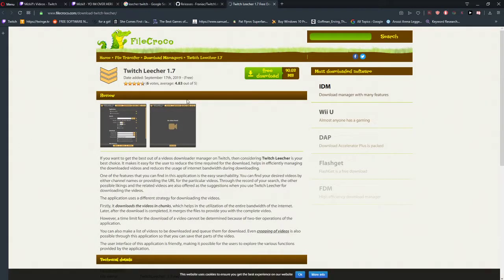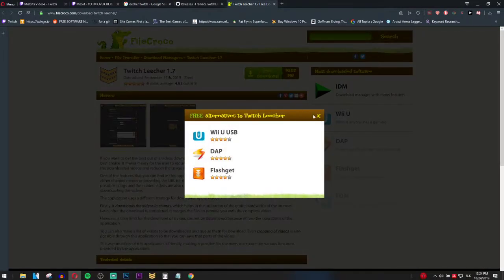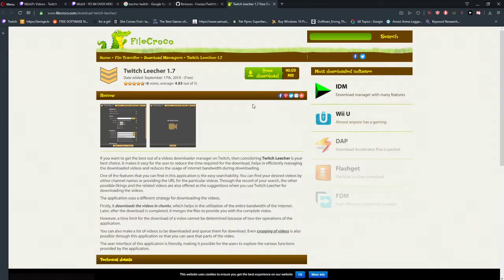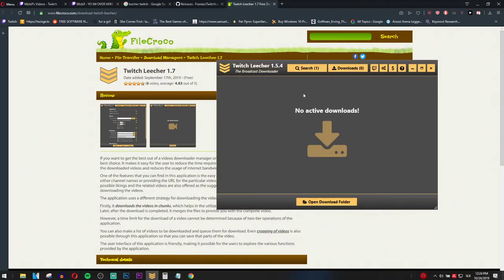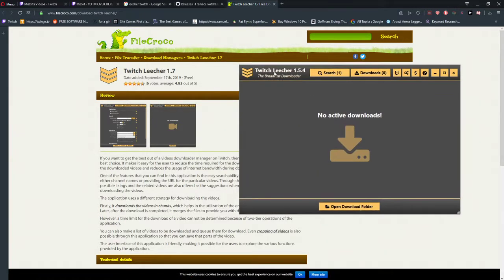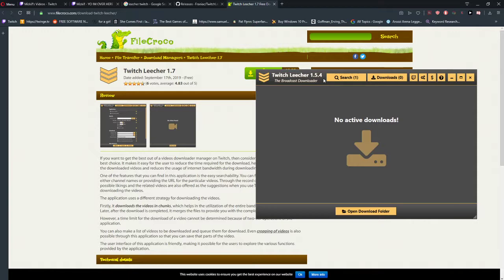So that's kind of it. What you want to do is just download it. And then I have Twitch Leecher 1.4. I need to update it.